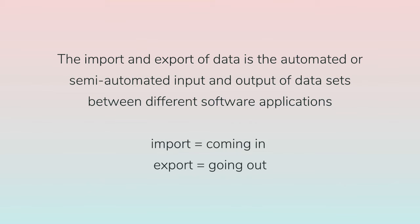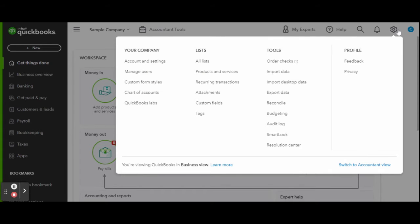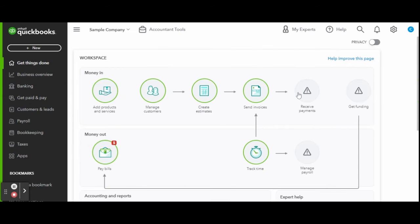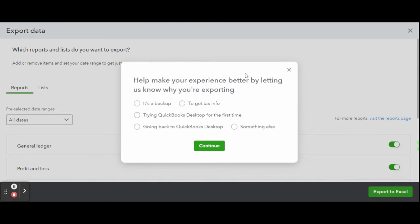First things first, head over to the gear icon in the top right corner of your screen. Under tools, select export data. This will prompt a window asking you why you wish to export.